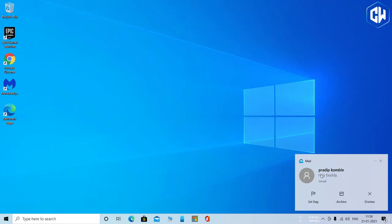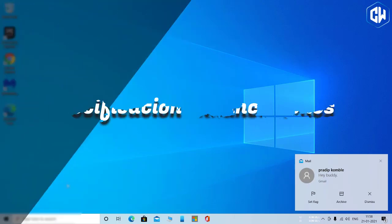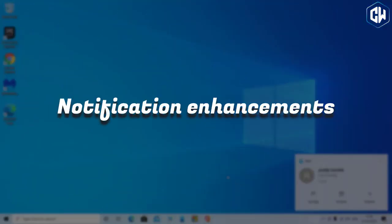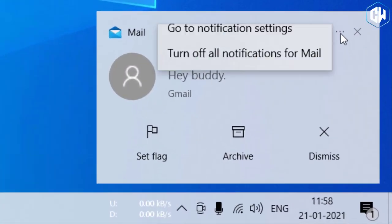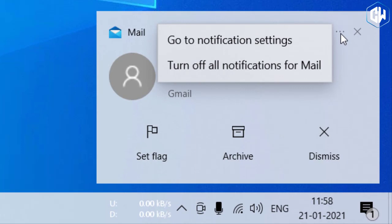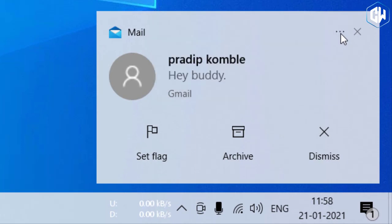Here are a few other ones. Notification enhancements: Windows 10's notifications now include an application logo so you can easily see which application generated them, and an X button so you can quickly dismiss them.